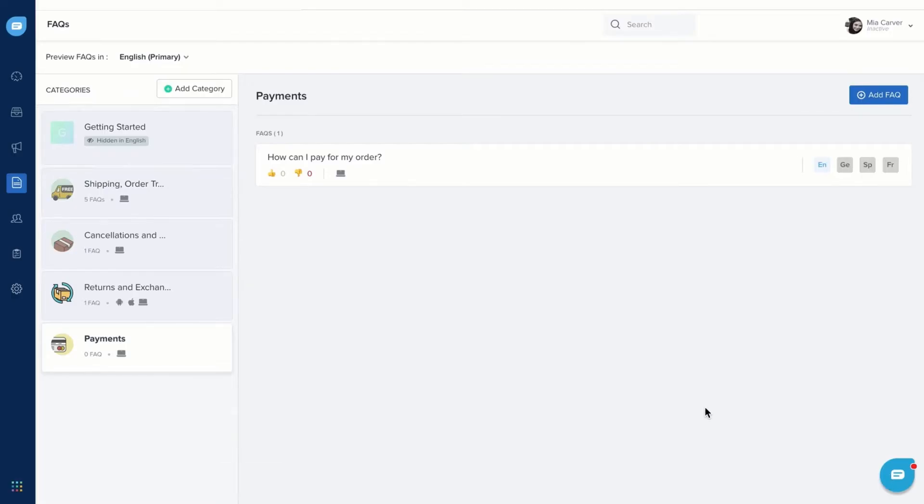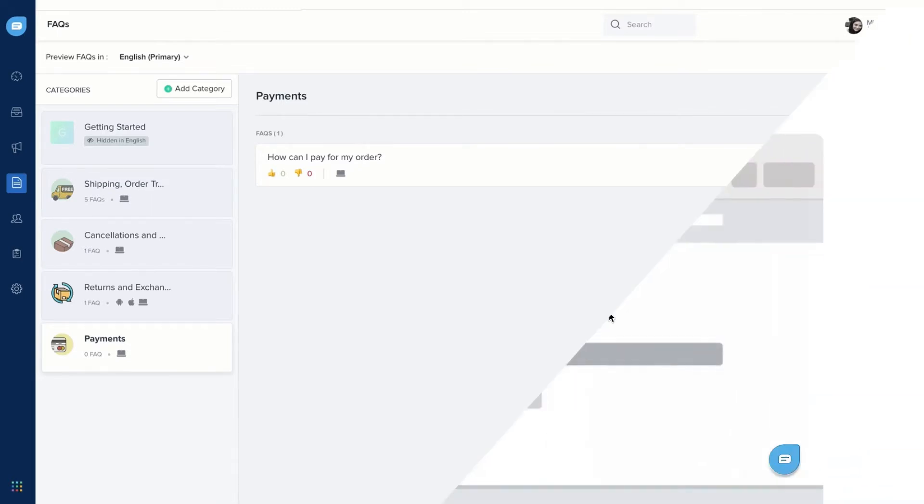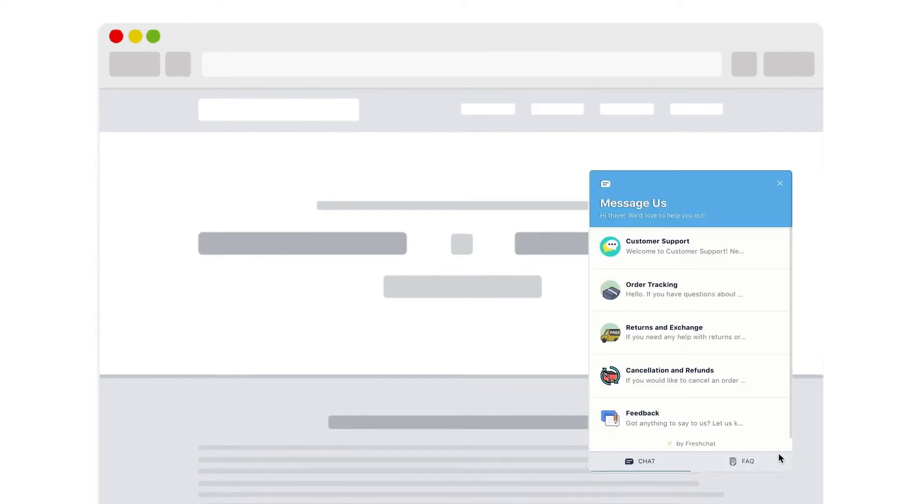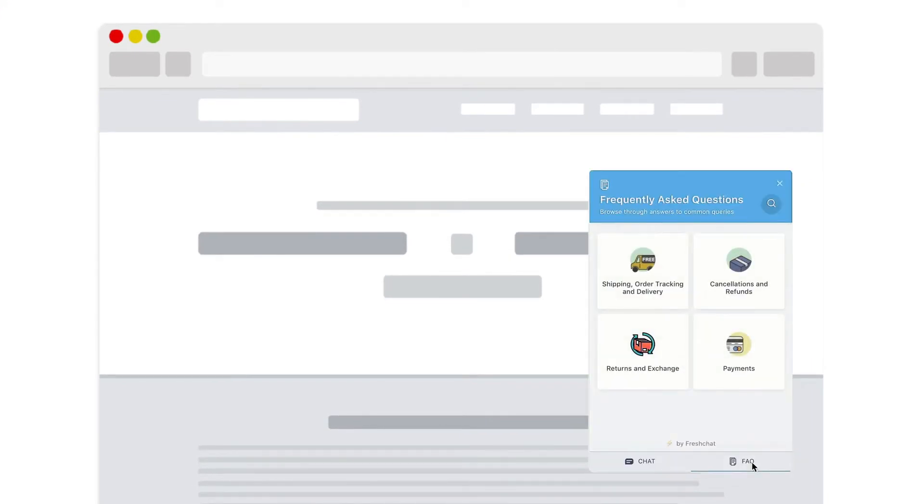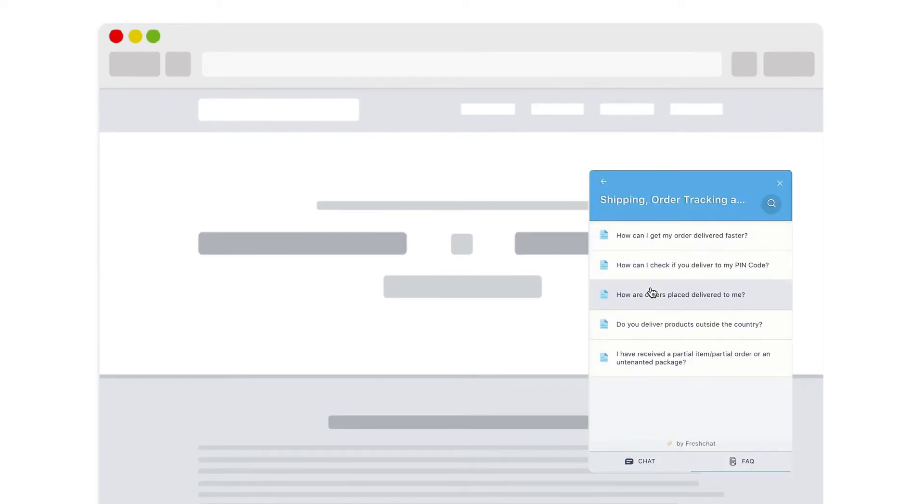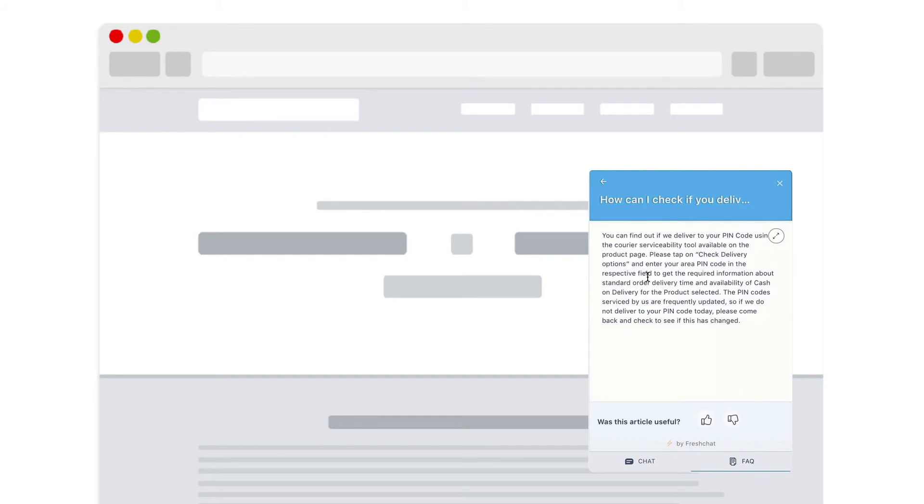You must have also published the FAQ category for the article to go live. Now your customers and visitors will be able to see the FAQ articles right within the Fresh Chat Messenger without navigating outside.